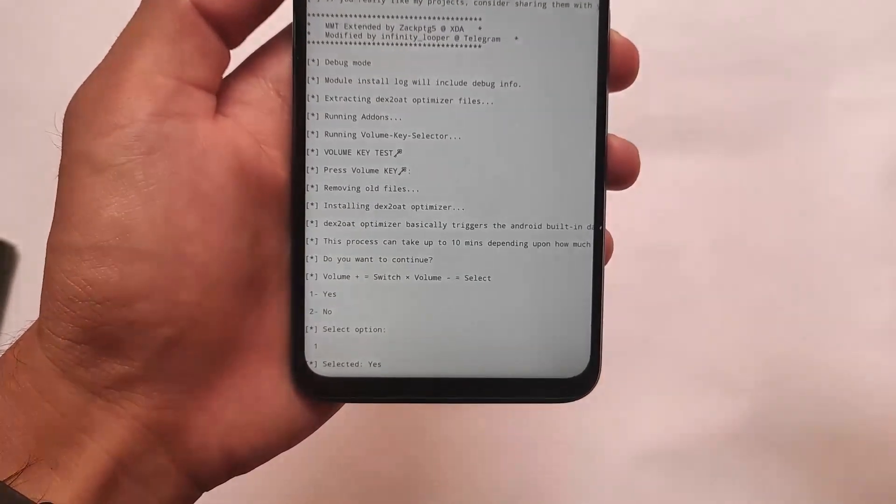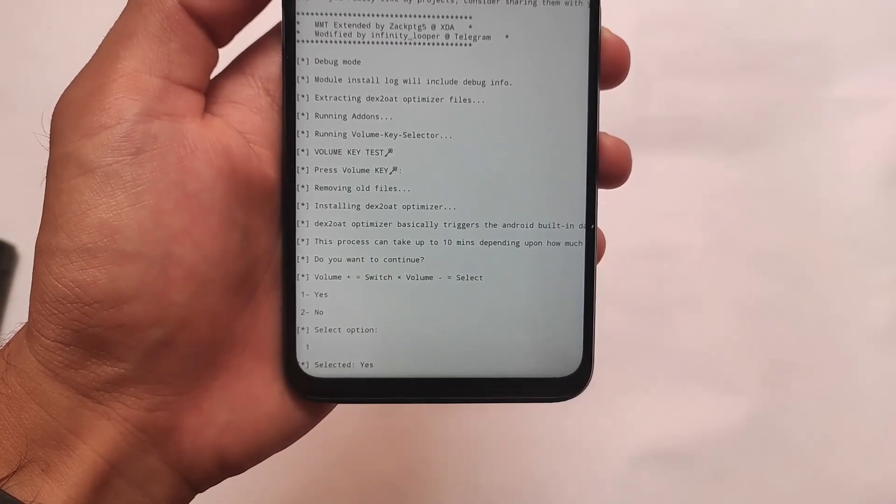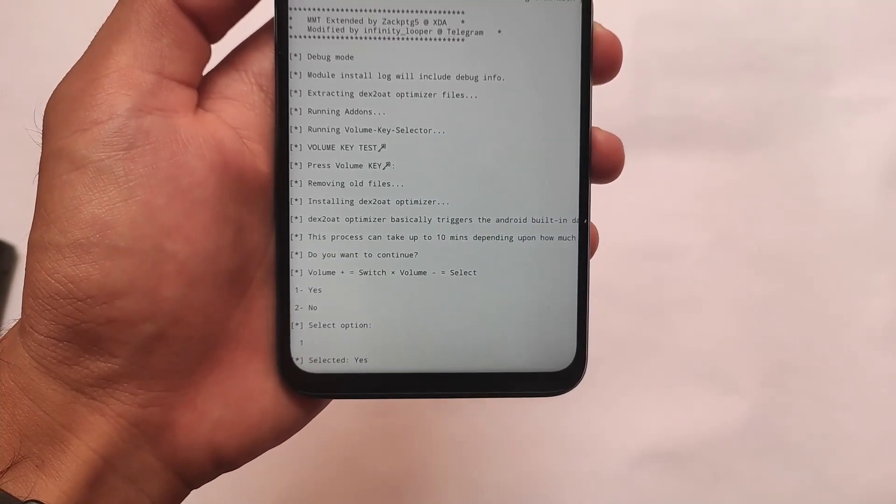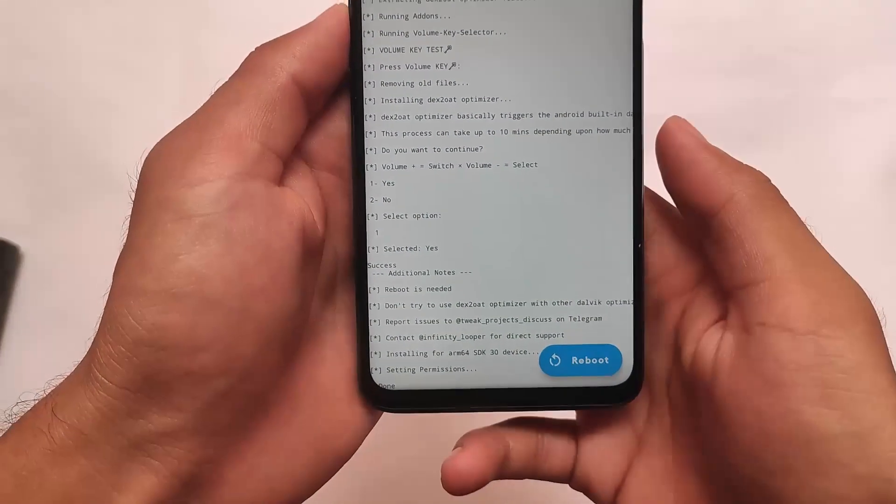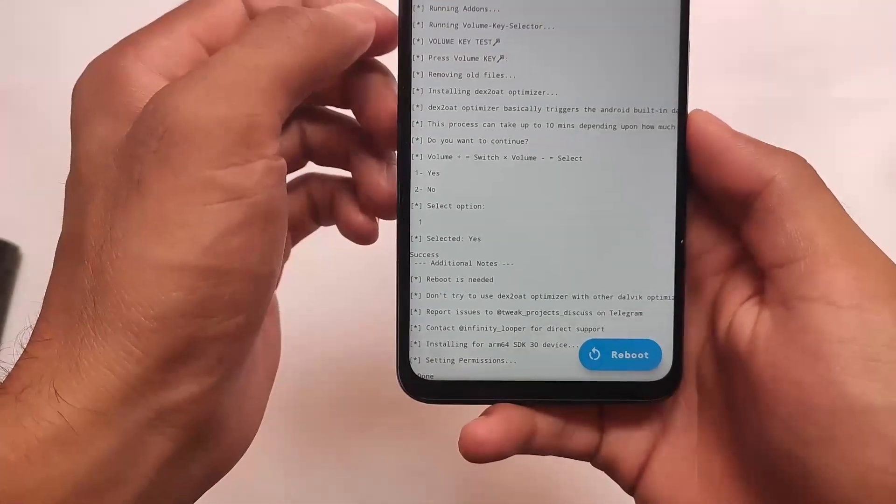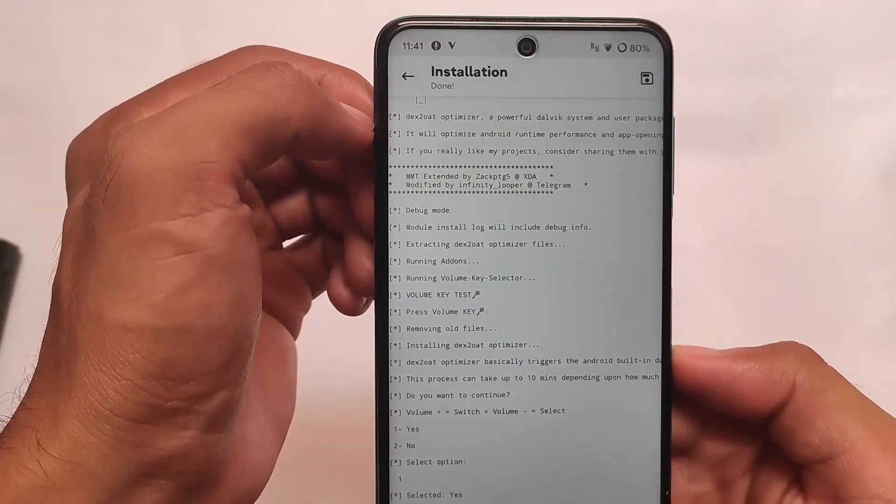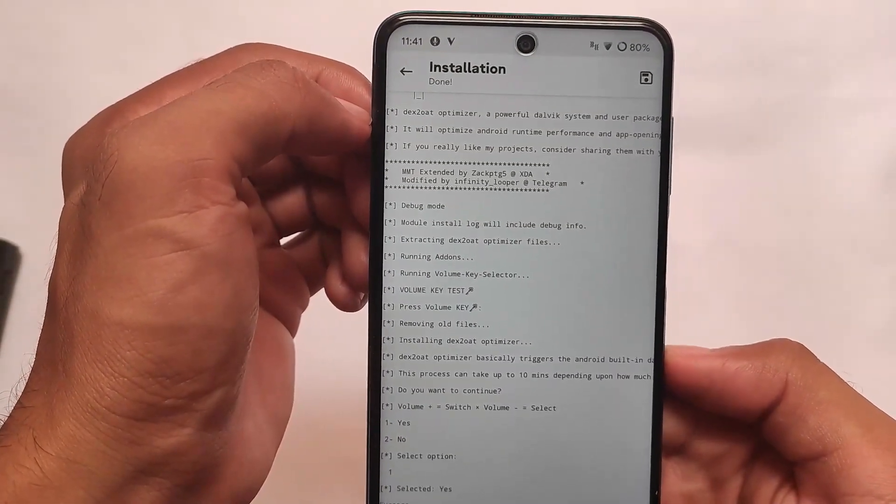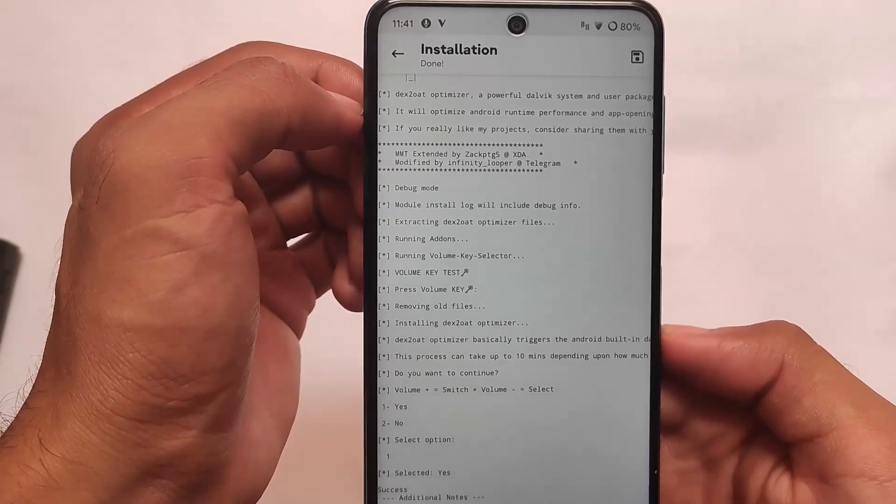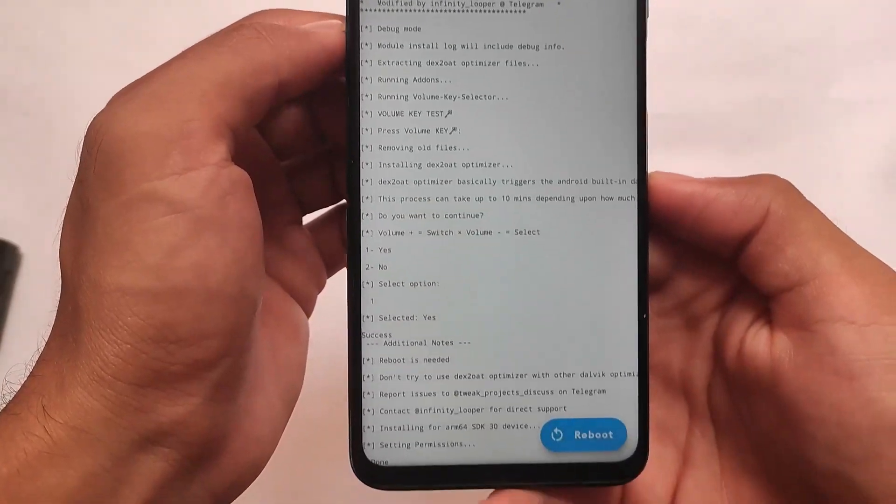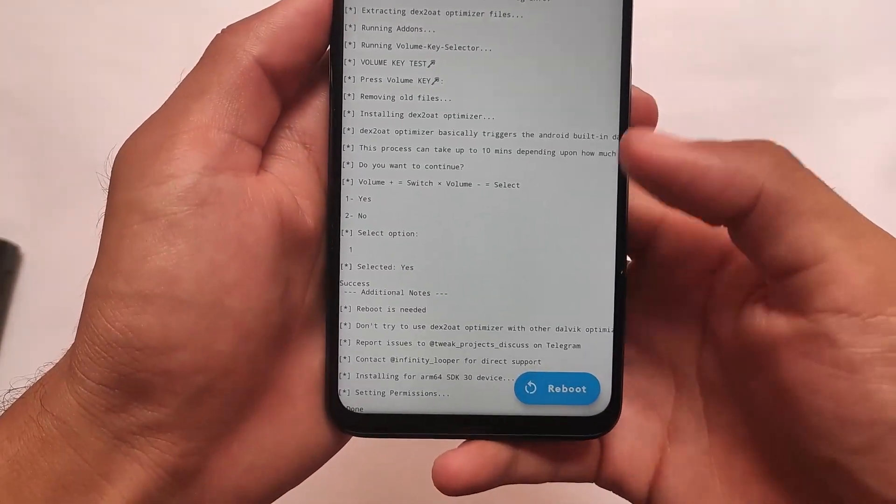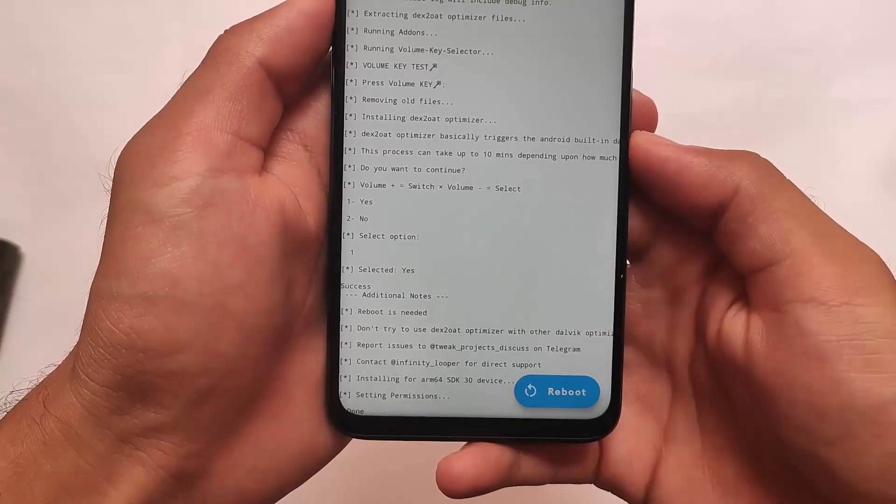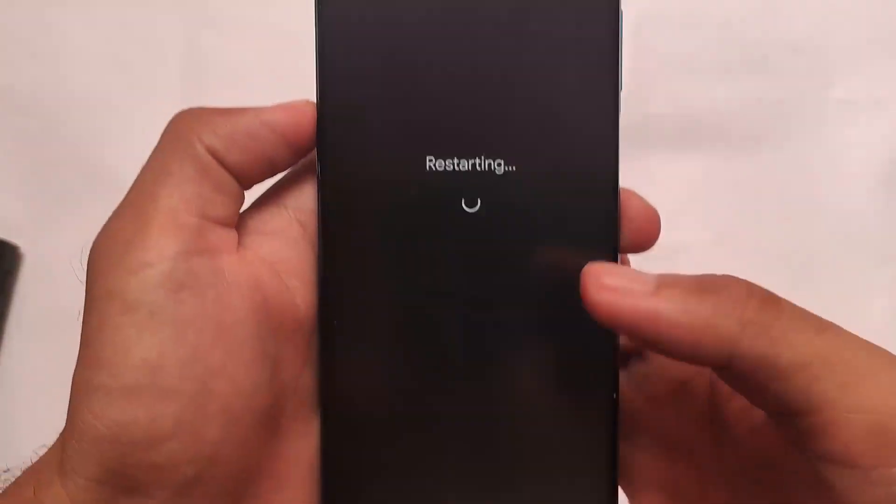As you can see it's done, it's now properly done here. Let me just show you the time - it's 11:41. For me it took around one minute and 50 seconds approximately.